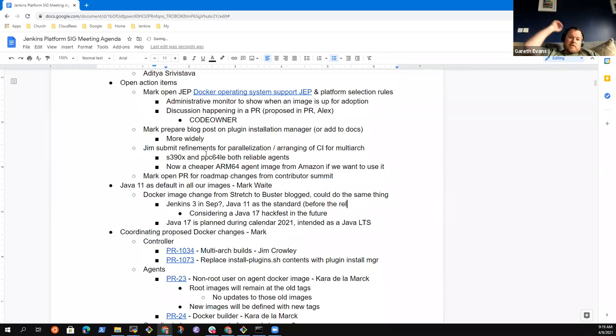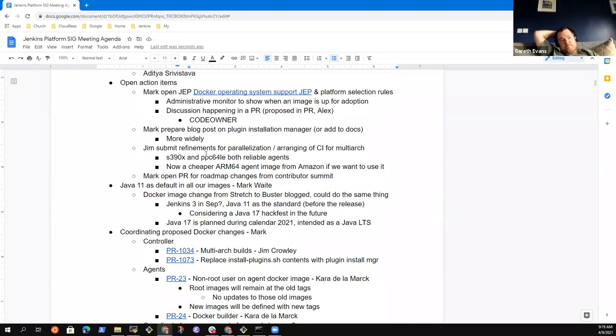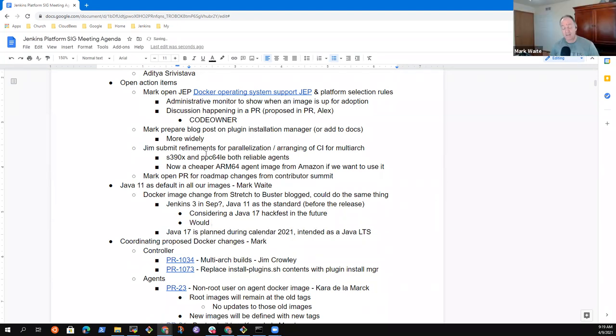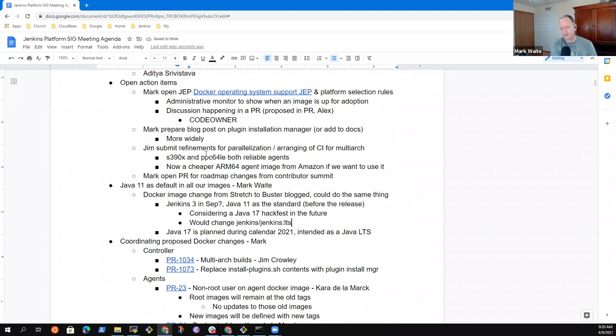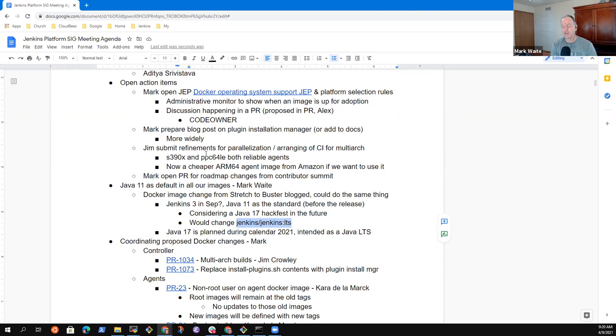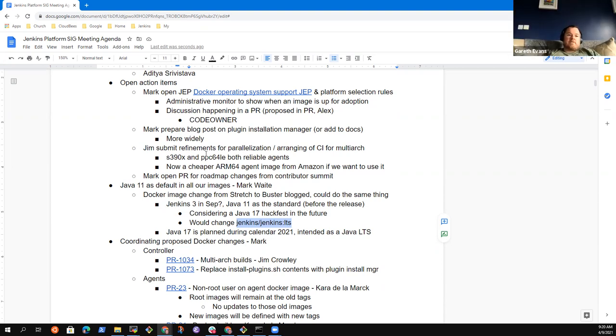I suppose one of the issues is around the labels on the Docker images, because you'll be changing the one that's just called LTS will jump from Java 8 to Java 11. Exactly. Right. And the way we handled that the last time was we just announced we're changing from Debian stretch to Buster, from Debian 9 to 10. We announced it as a blog post and the contents inside the image changed. And it seems to have actually worked out okay. But we would do the same kind of thing where we would just use a blog post announcement.